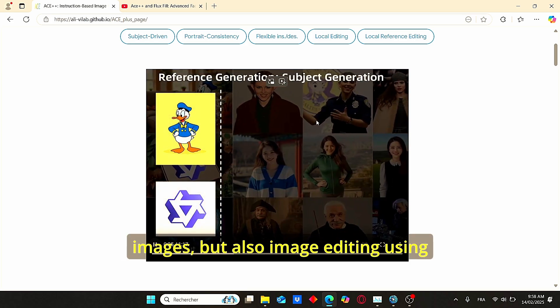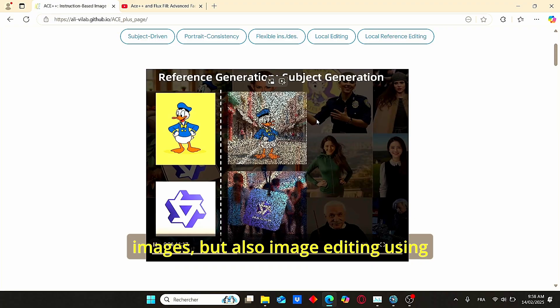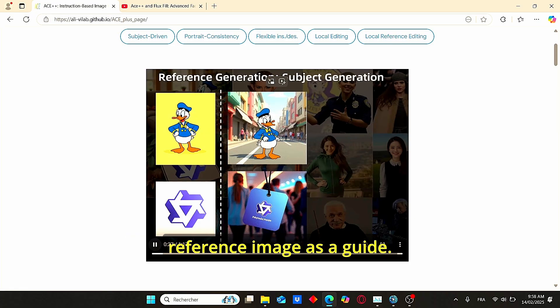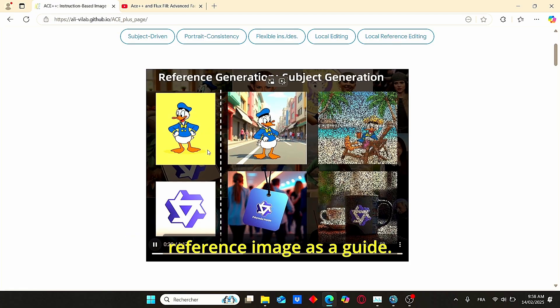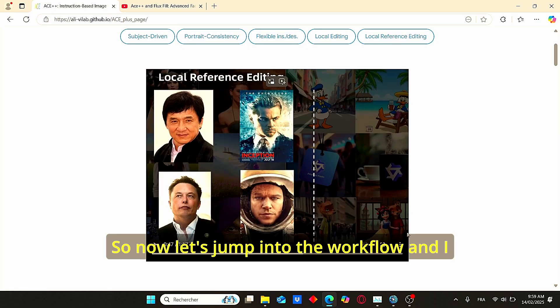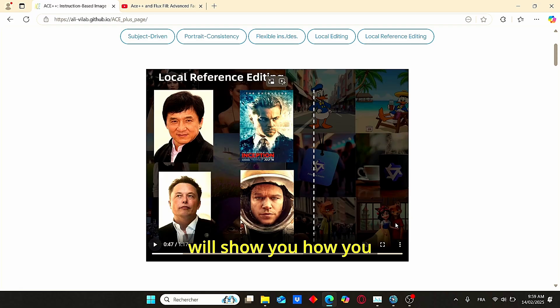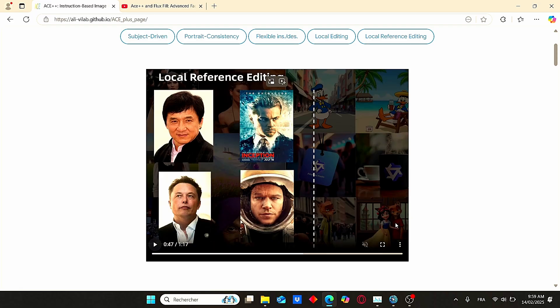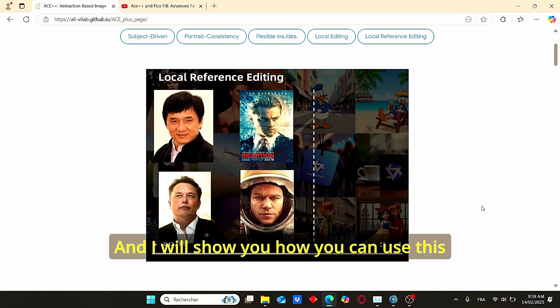Now let's jump into the workflow and I will show you how you can use this technology in easy steps and how you can use this technology more easily.